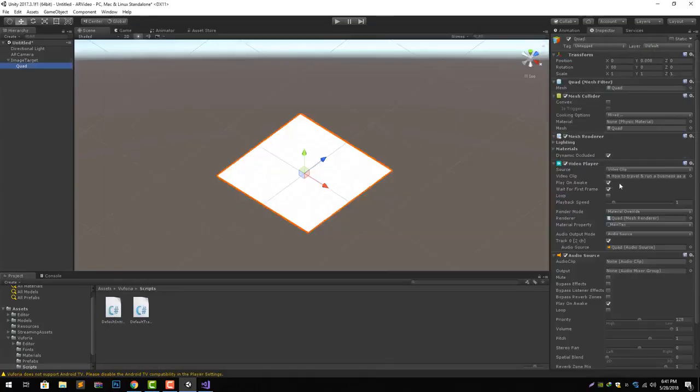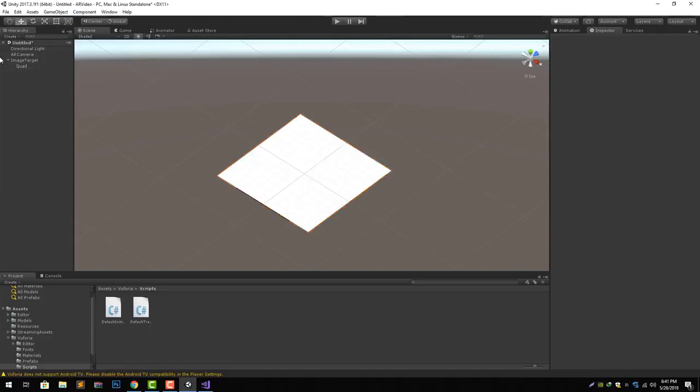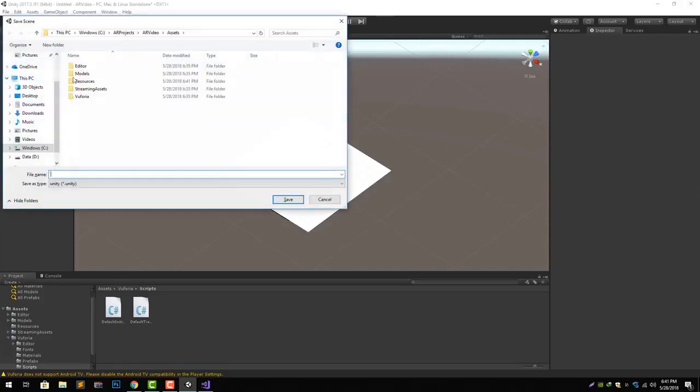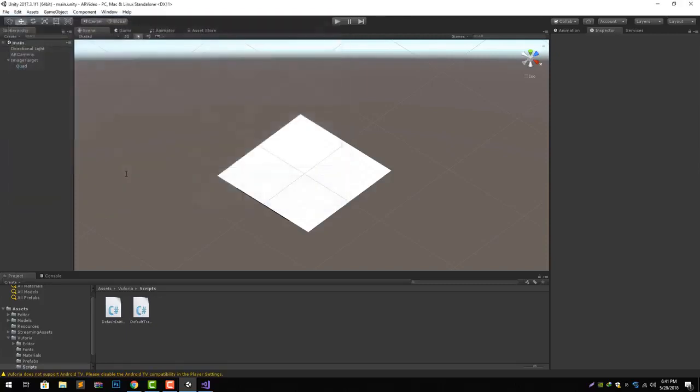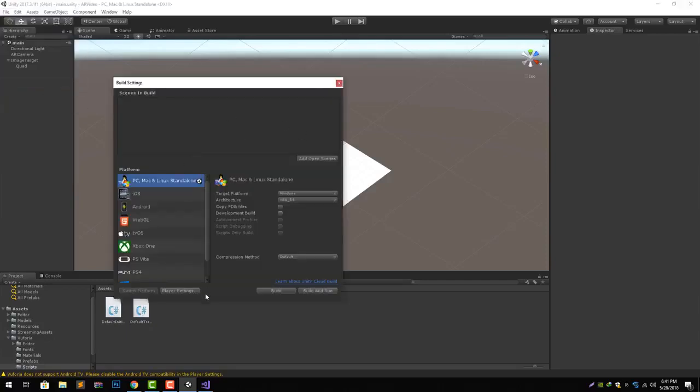Next what we need to do is uncheck this play on awake from our video player as well as from audio source, so it does not play the video or audio by default when it runs, because we are already doing that from our code. Let's save the scene file.